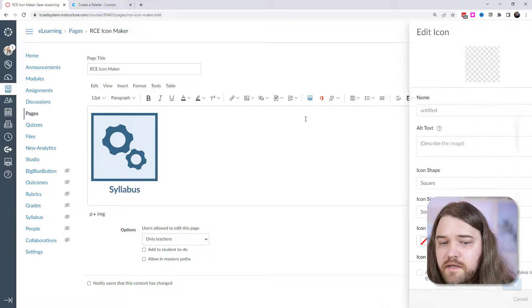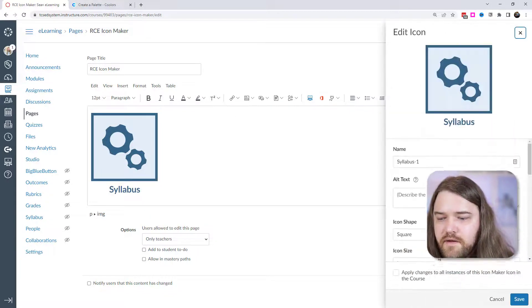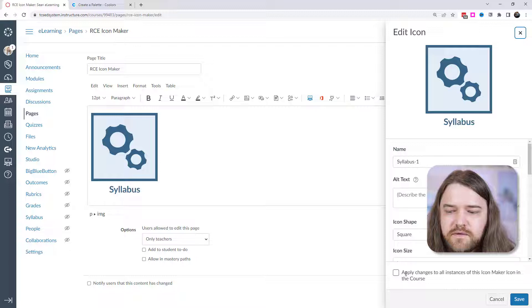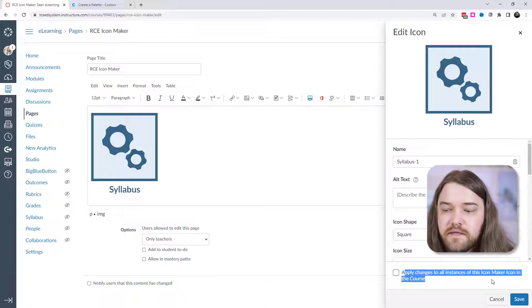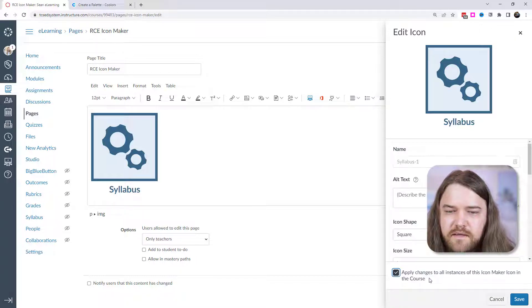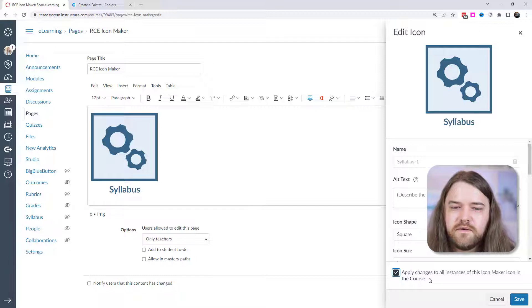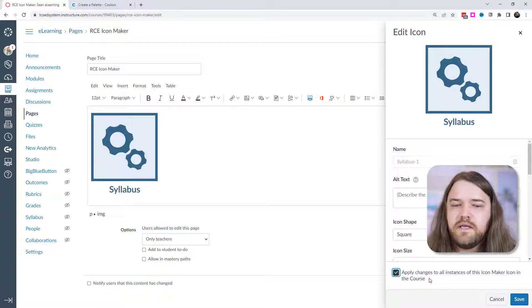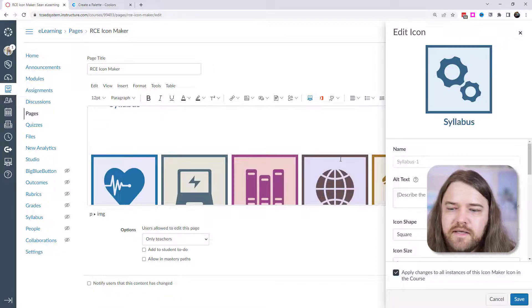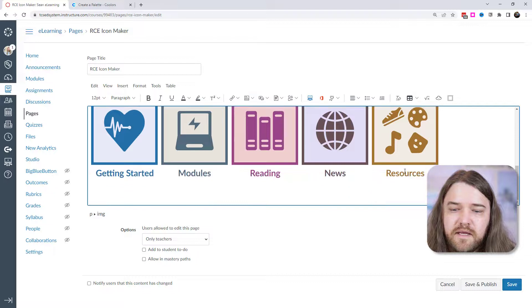And one last thing, I just made all those changes. If I go to edit, if I were to make a change, I can choose to apply the changes to all the instances of this icon maker icon in the course. And so if I wanted to create a color scheme for every course, maybe I wanted every icon to be exactly the same.